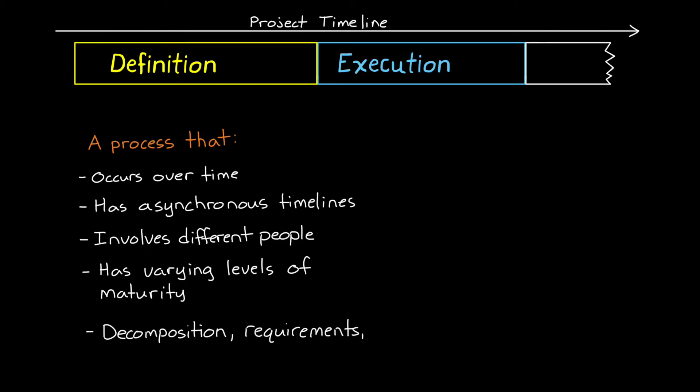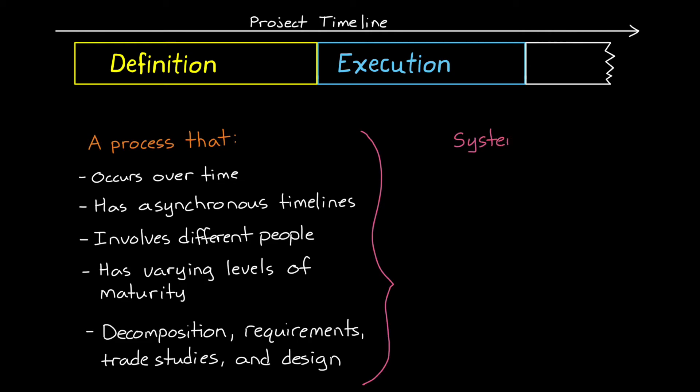And the goal of systems engineering through all of this is to make sure that all of the people and components and system design stay compatible and consistent with each other, and that they're still continuing to meet the needs of the project as a whole through this entire transition.